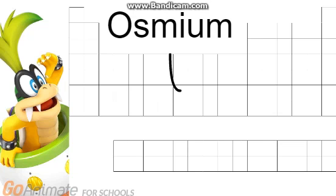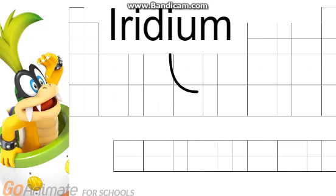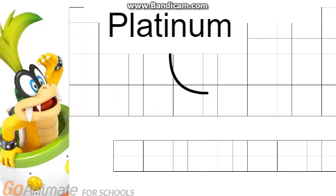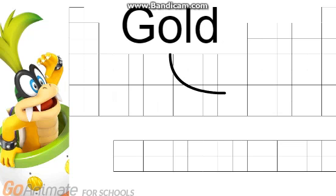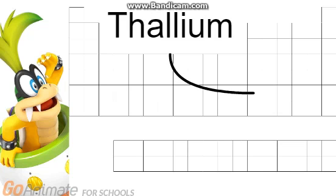Osmium, iridium, platinum, gold, thallium.